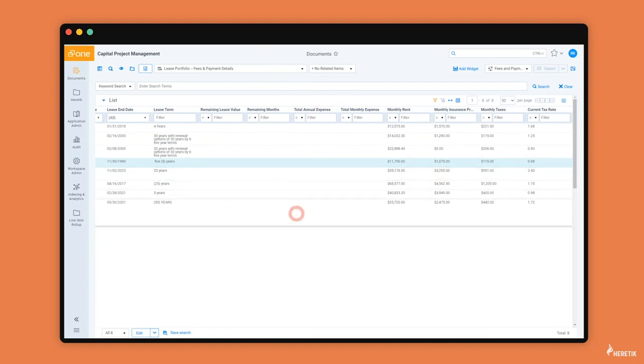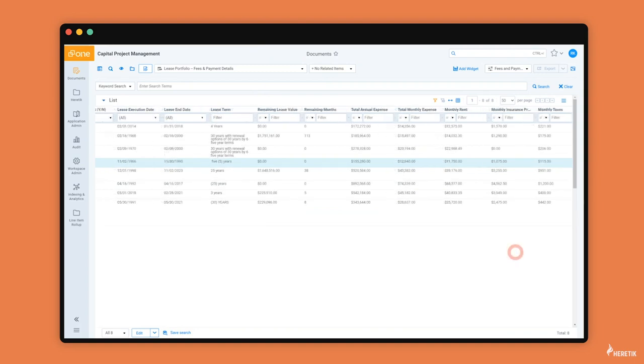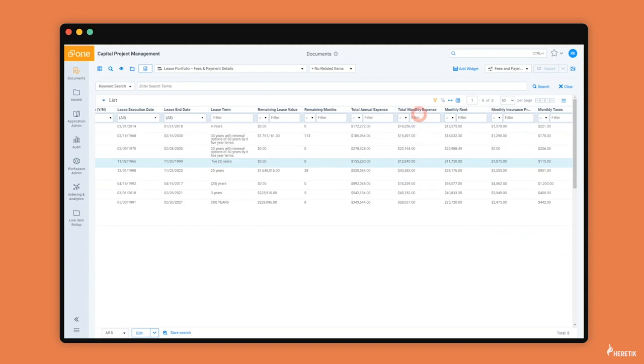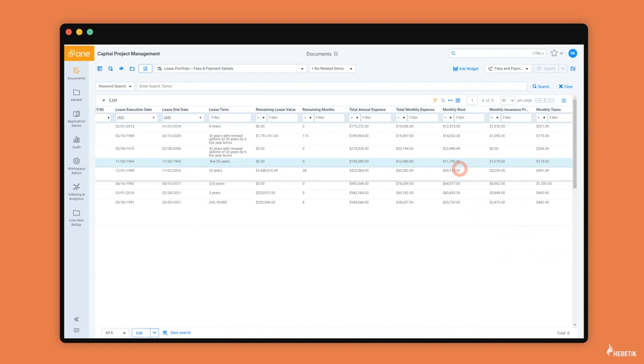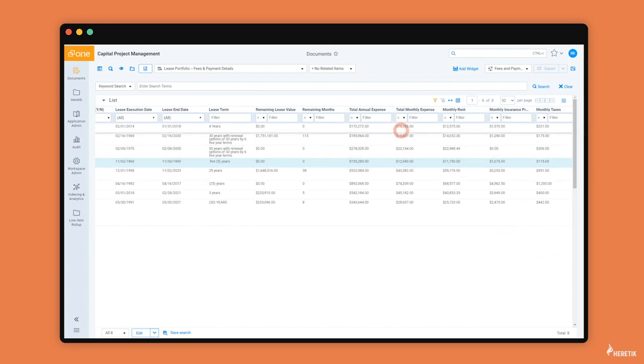With the power of the Relativity platform, we can run a few scripts to calculate the remainder of these fields. After running those scripts, I can see that total monthly expense was calculated by summing up the monthly costs. Total annual expense was calculated by multiplying total monthly expense by 12.